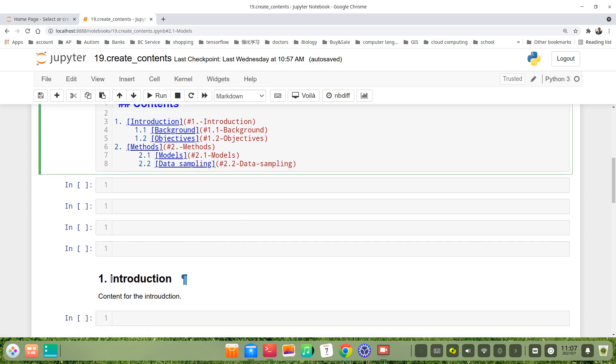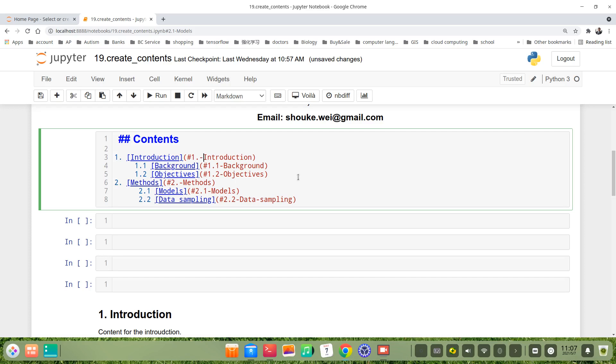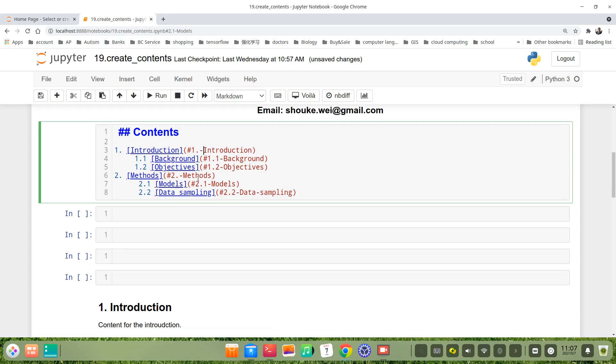For example, here's the 1 Introduction, but we put a hash or pound sign in front of the title. We use a hyphen to link the numbers or words here. We should be paying attention that there's no any space. If there's a space, for example like this, then there will be a mistake.